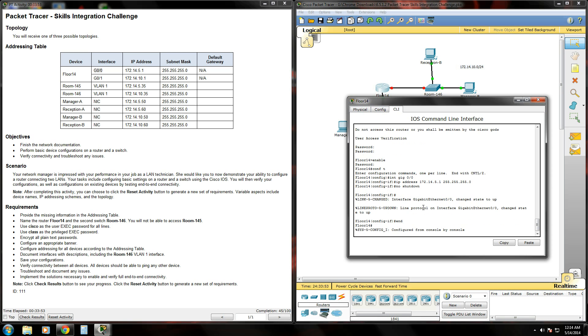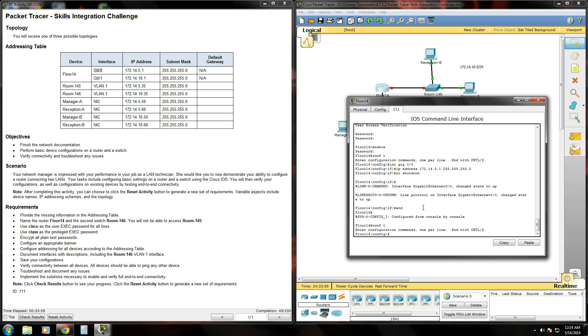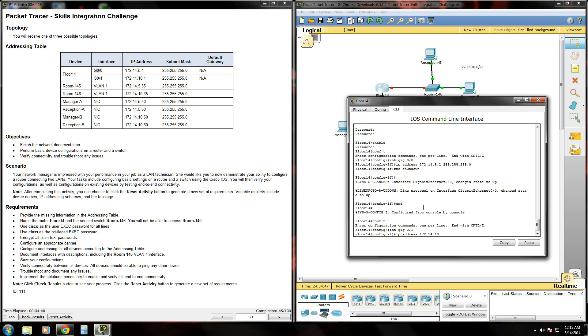So we'll type end. Type conf t. We'll go back into global configuration mode. The next thing we're going to want to do is configure the gigabit ethernet 0/1 interface. So we're going to do the same thing. We're going to type int, which is short for interface, gig space 0/1, and hit enter. And now we're in that gig 0/1 configuration interface mode. So what we need to do is give that port its IP address by typing the IP address command. And that's going to be the 172.14.10.1.